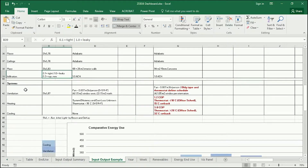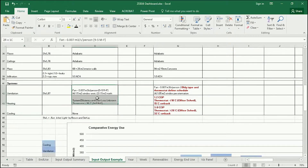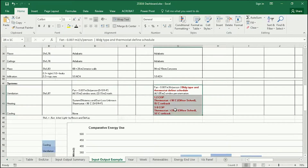And then finally, the system: ventilation, heating, and cooling. I want you to describe your system as best you can, and then write down here what you're inputting, and we'll go over that.